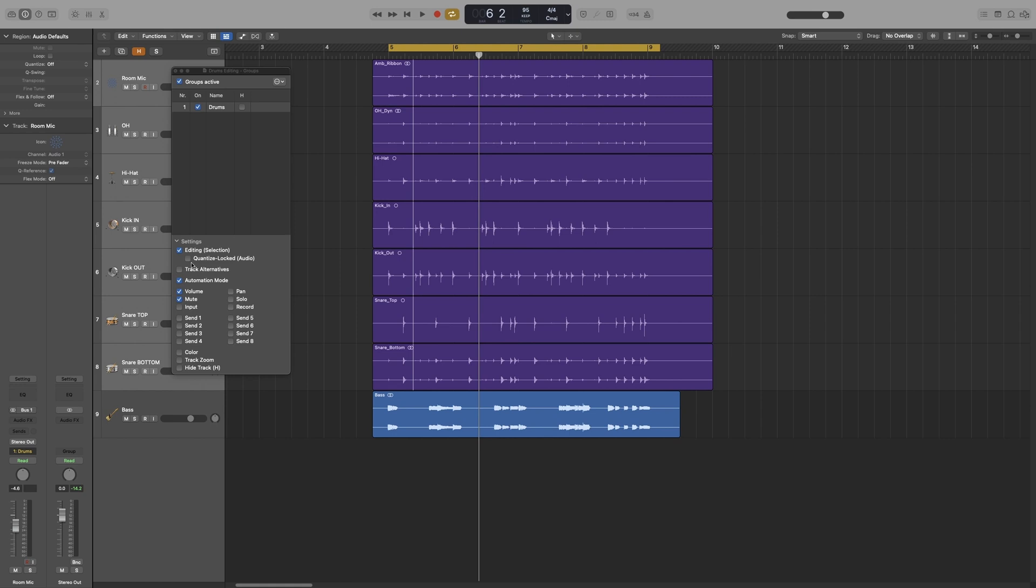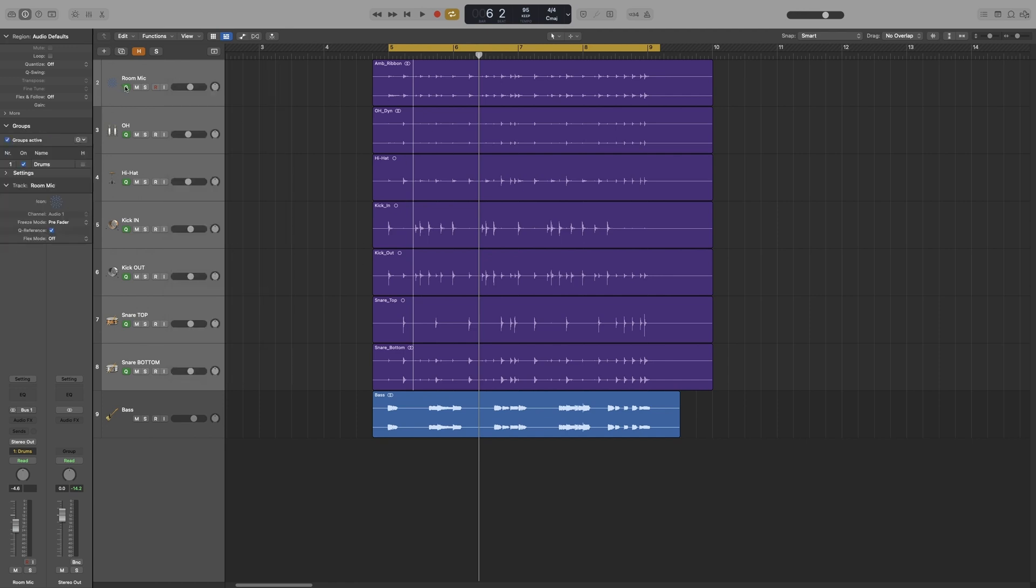And the second one is the quantize locked, which will define whether or not an edit group will be phase locked or independent when we use the quantizing option. So we definitely want that one. The rest we don't really need, so I'm going to take them off for now. And let's take the Q off.